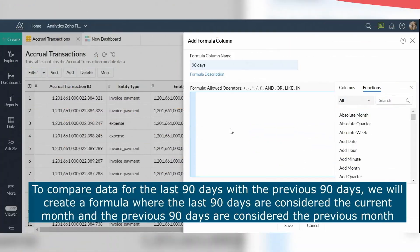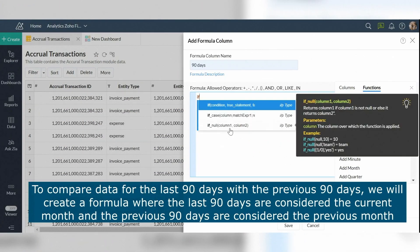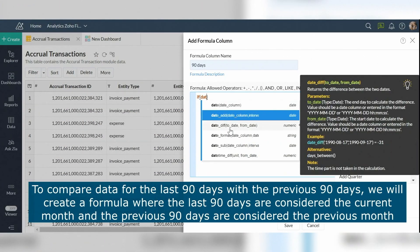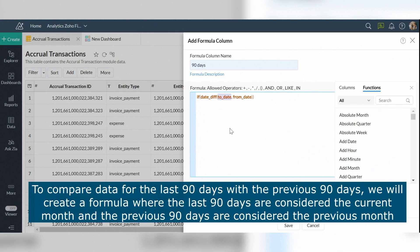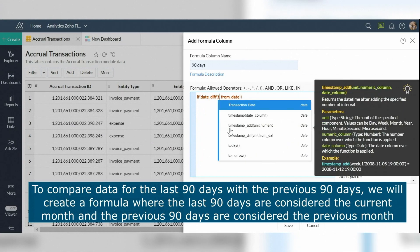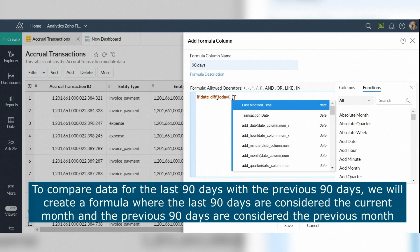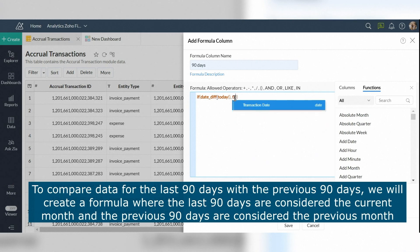To compare data for the last 90 days with the previous 90 days, we will create a formula where the previous 90 days are considered the current month and the previous 90 days are considered the last month.